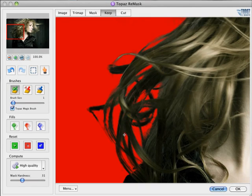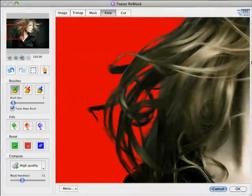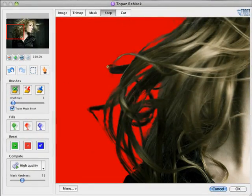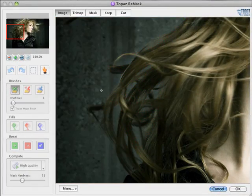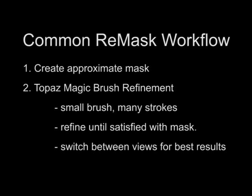The whole image can be done this way, and the quality of the mask only gets better the longer you spend on it. So, to reiterate, the common workflow for Remask is as follows.